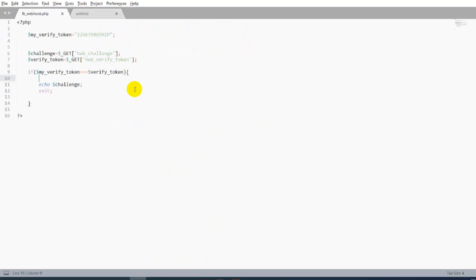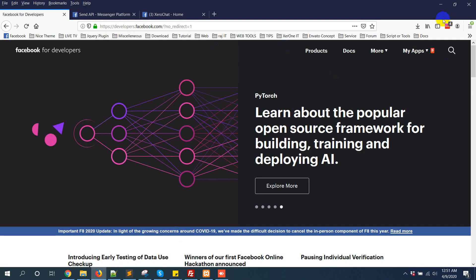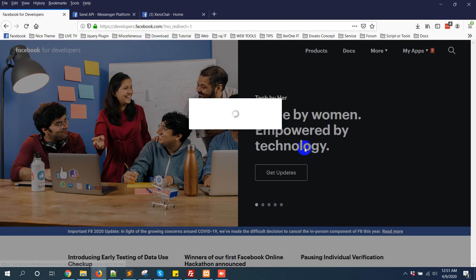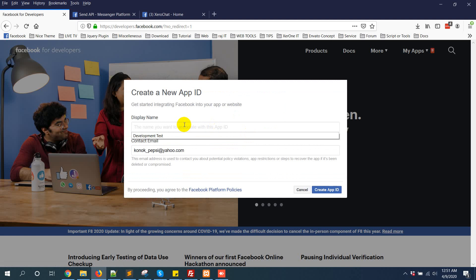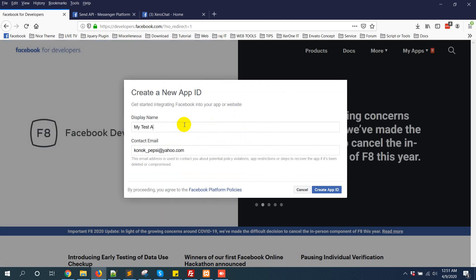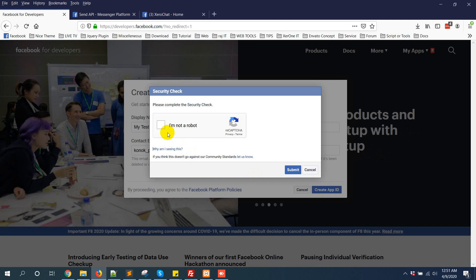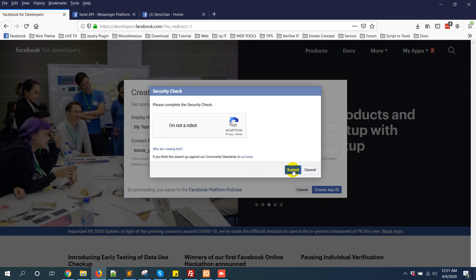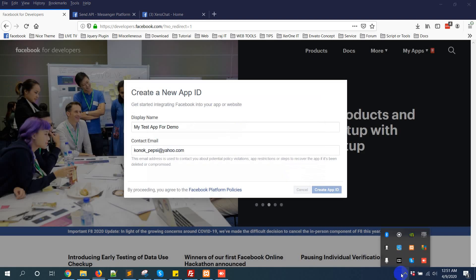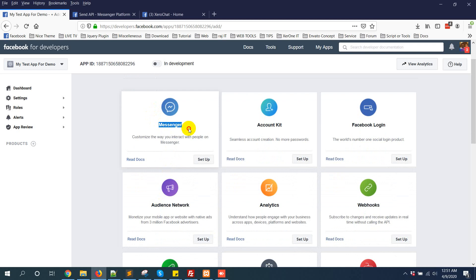Now go to the Facebook app. You need to create a Facebook app to create your messenger bot. Click on 'Create App', enter a name like 'my test app for demo', then click on 'Create App ID'. Then I have noted it as a bot. Click on submit. First, messenger setup — click on 'Set Up Messenger'.